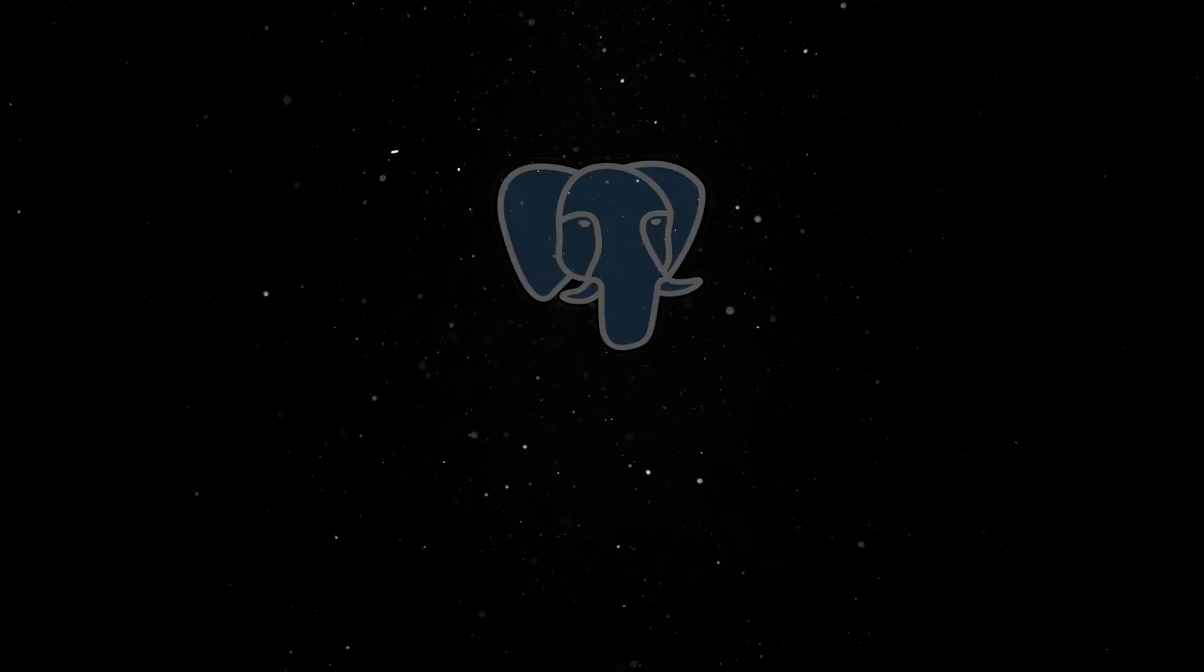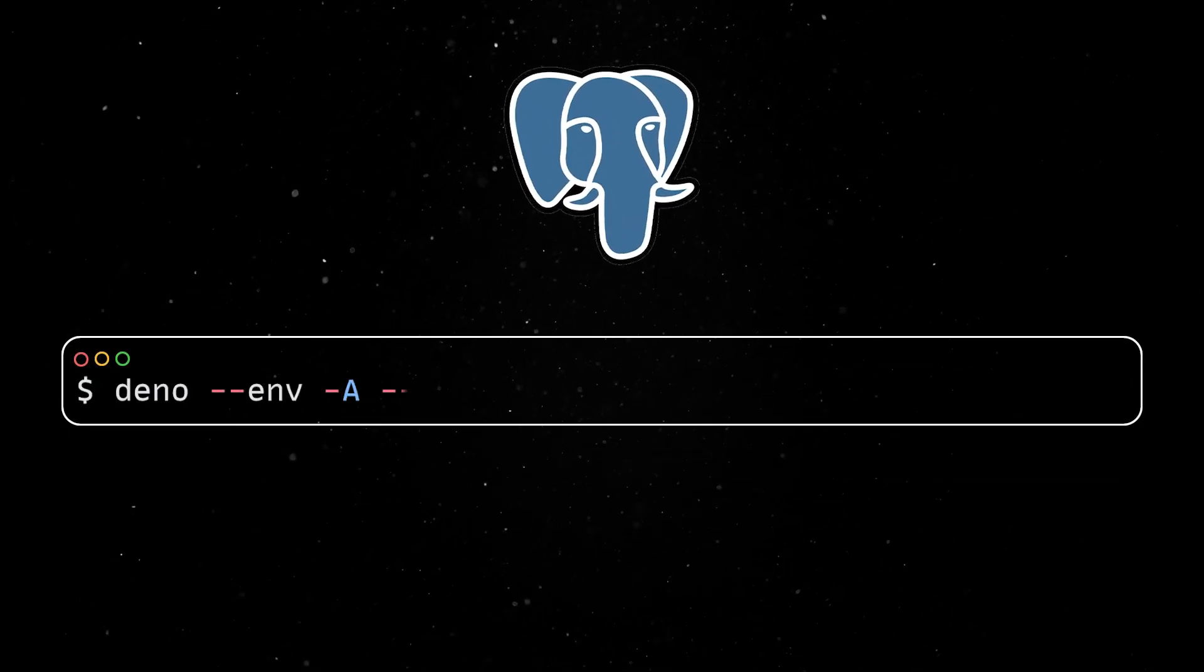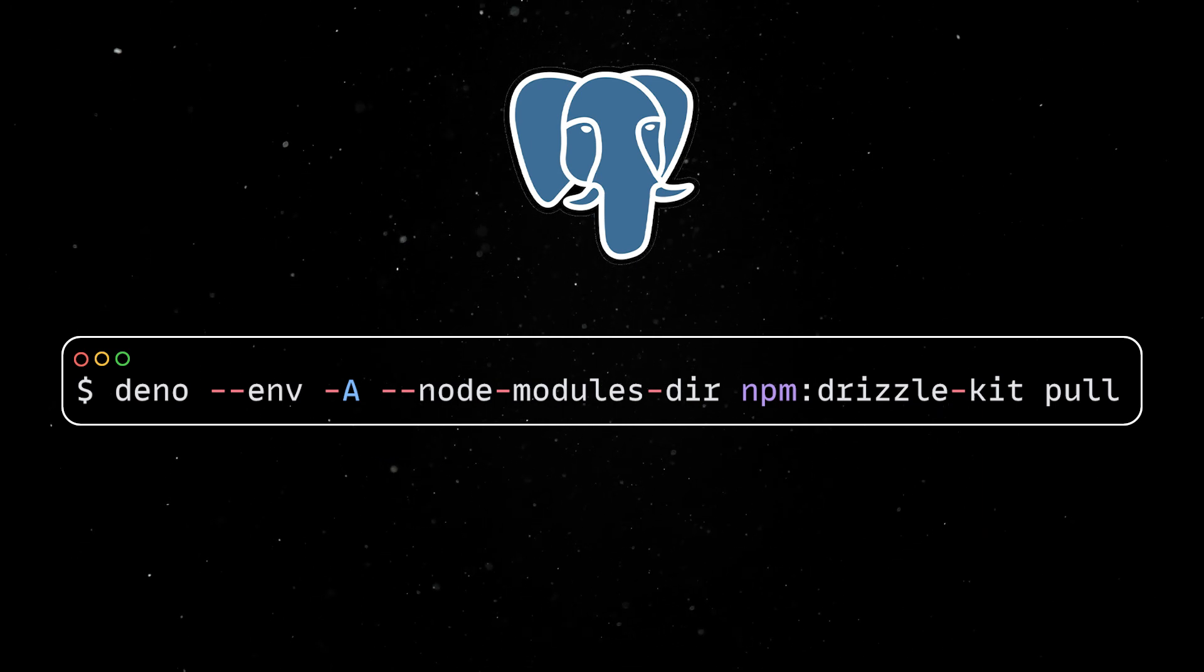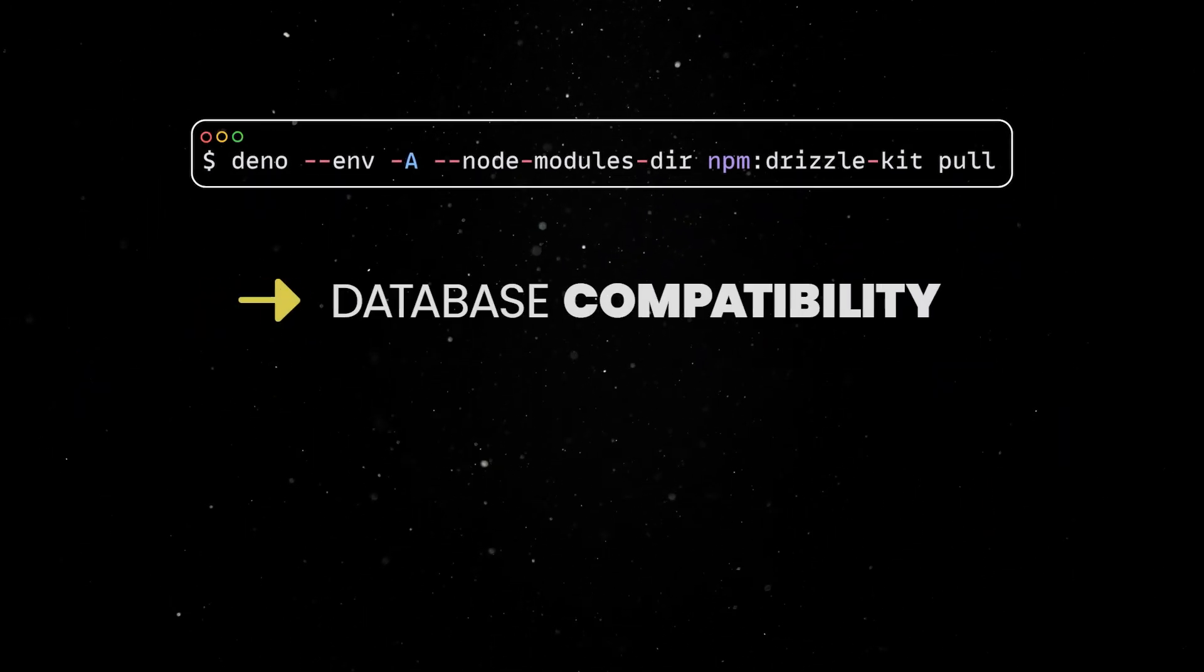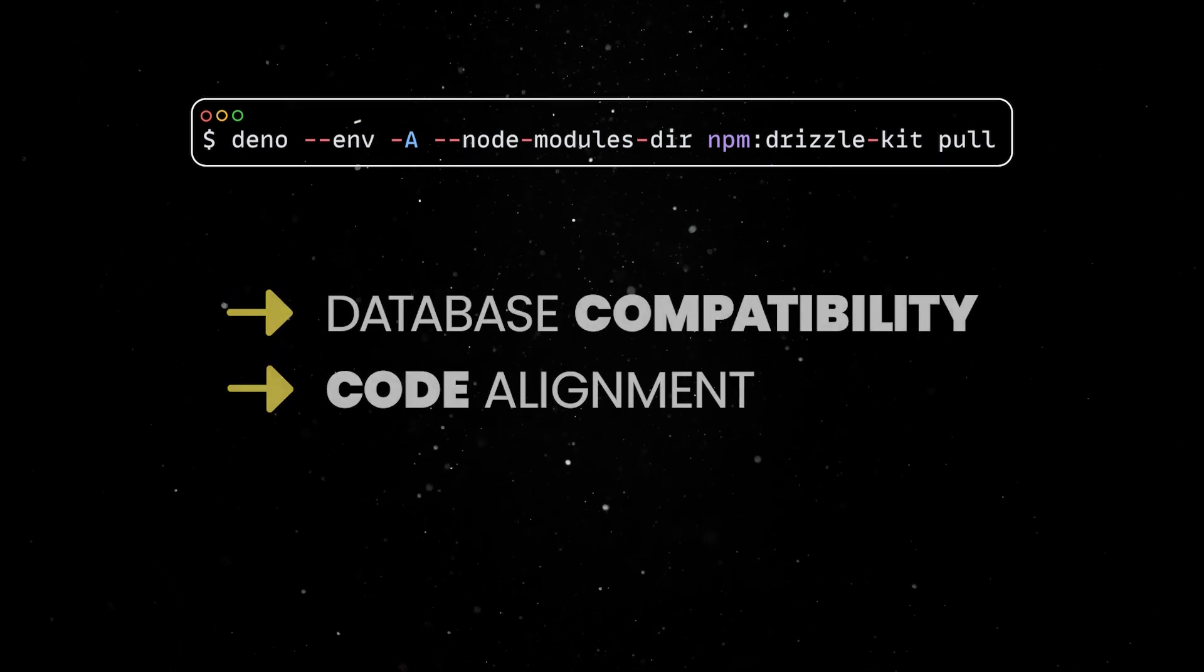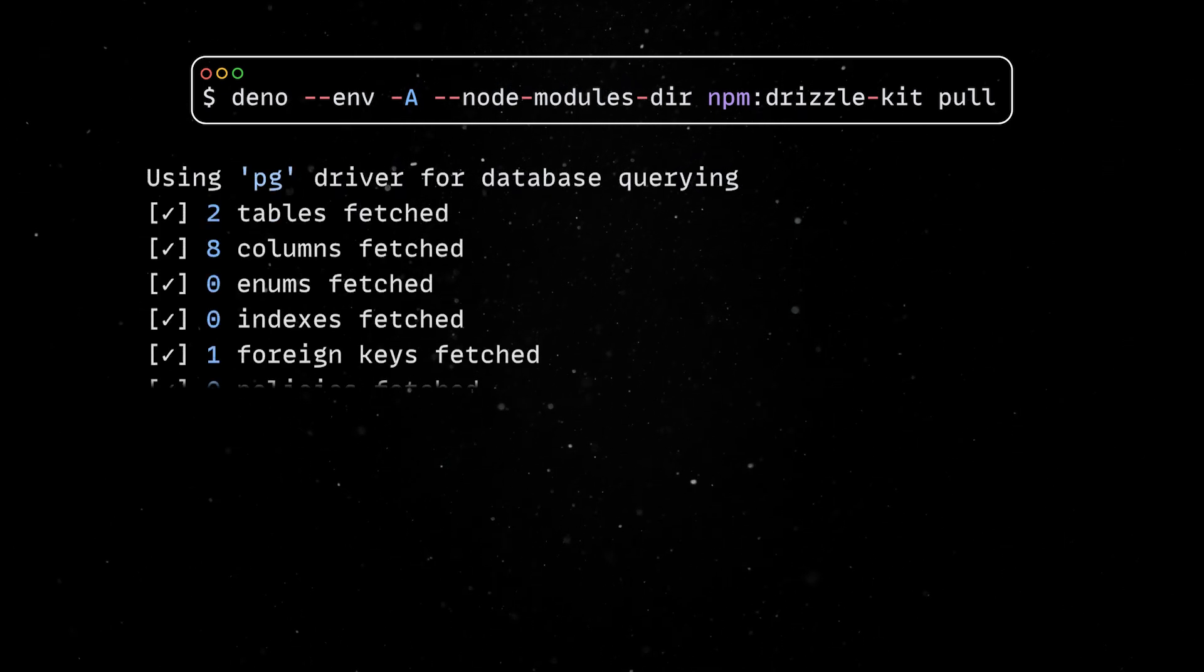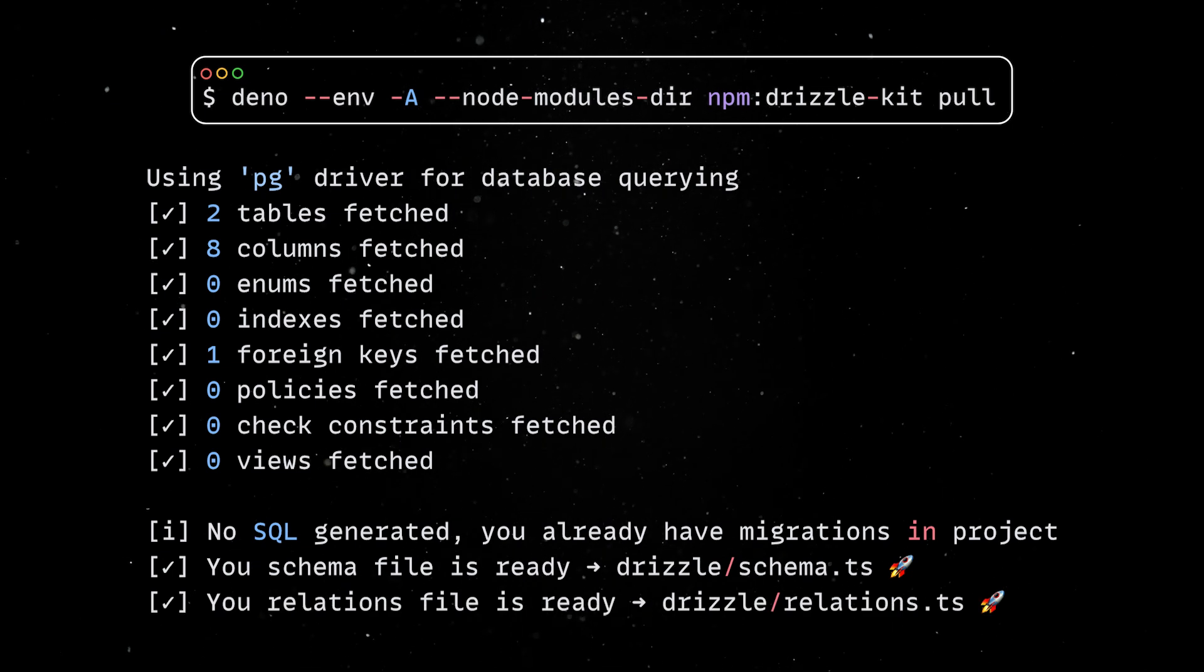First, if you already have Postgres tables before adding Drizzle, then you can introspect your database schema to automatically generate TypeScript types and table definitions with the pull command. This is particularly useful when working with an existing database or when you want to ensure your code stays in sync with your database structure. The command will create a number of files within a Drizzle directory that define the schema, track changes, and provide the necessary information for database migrations.